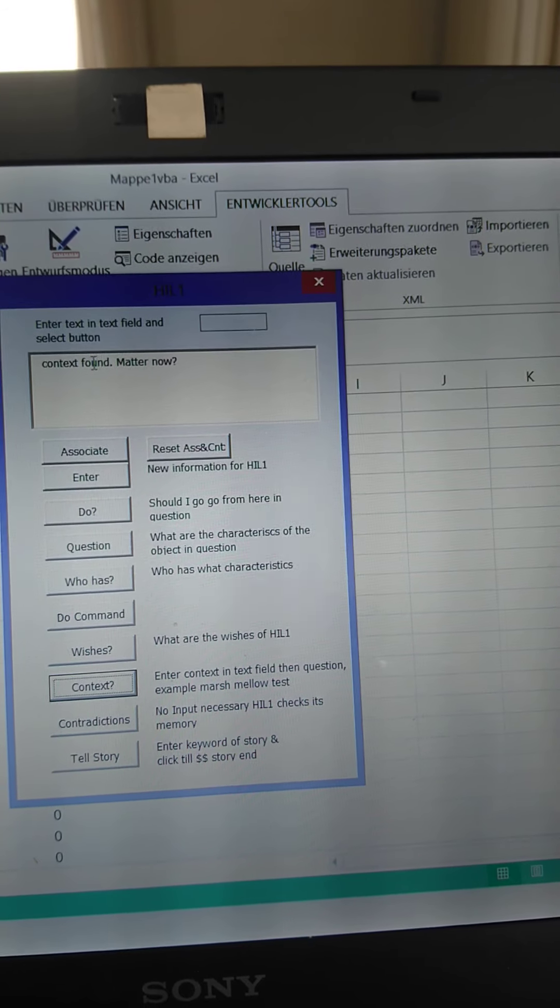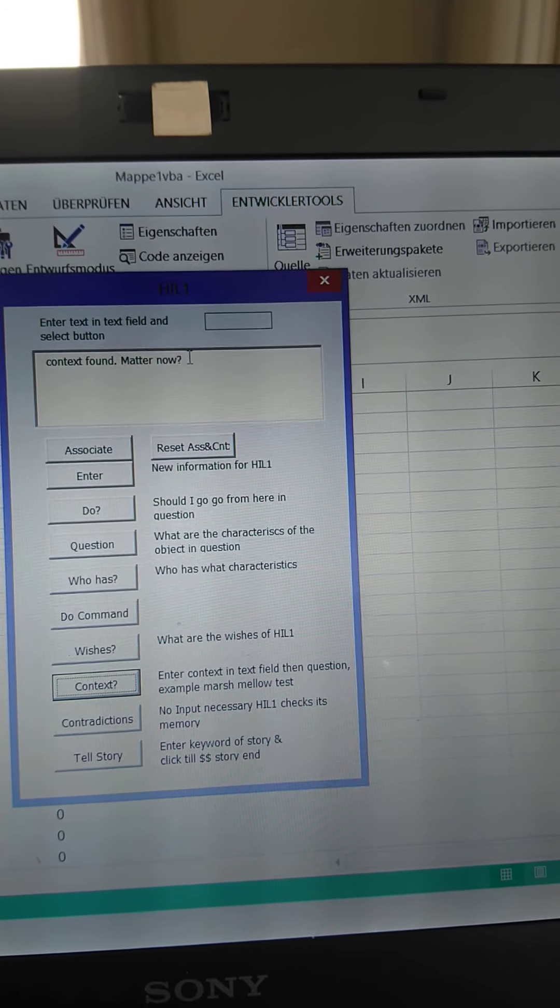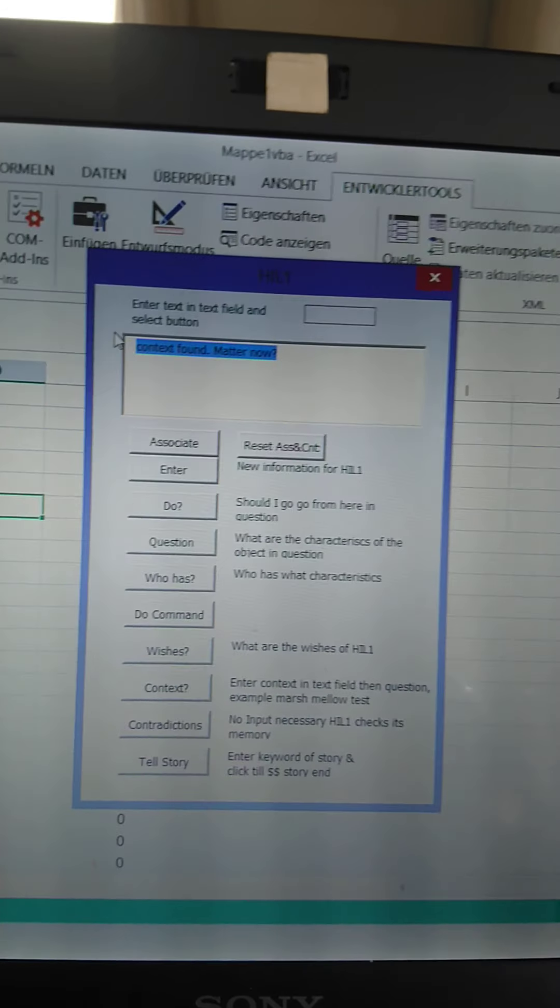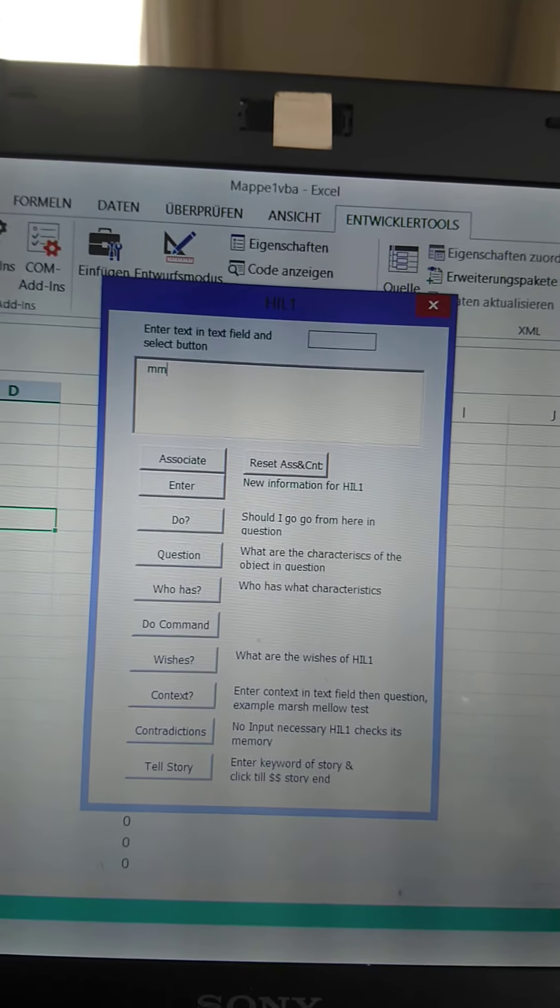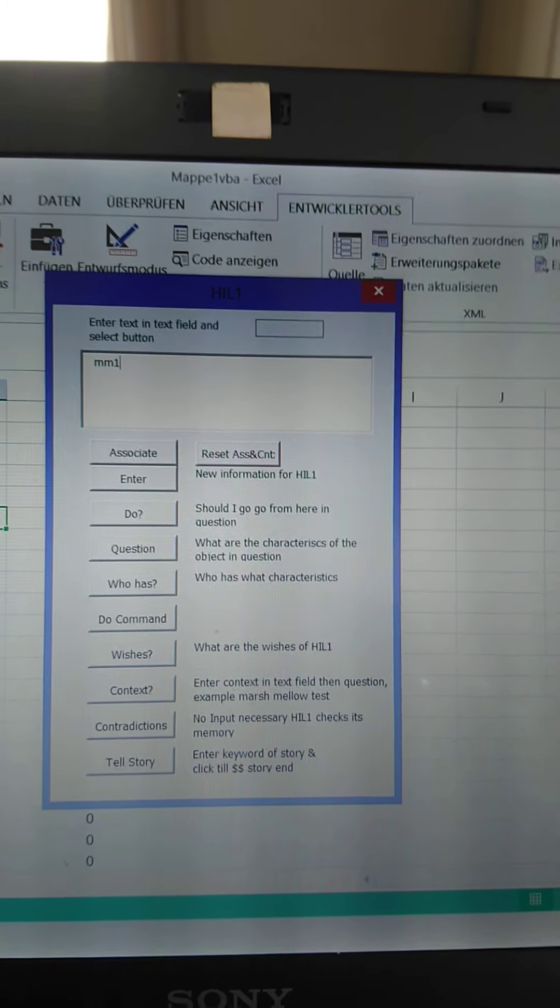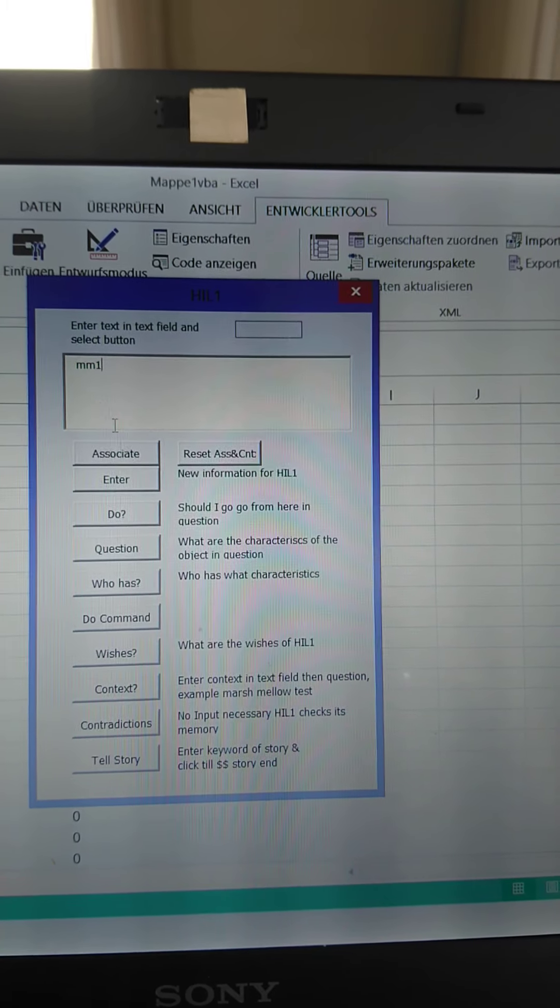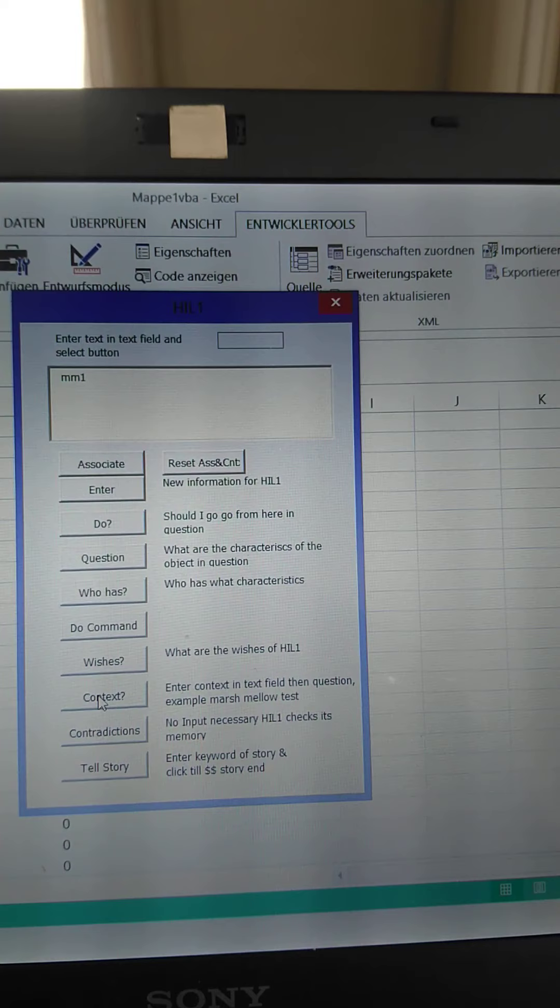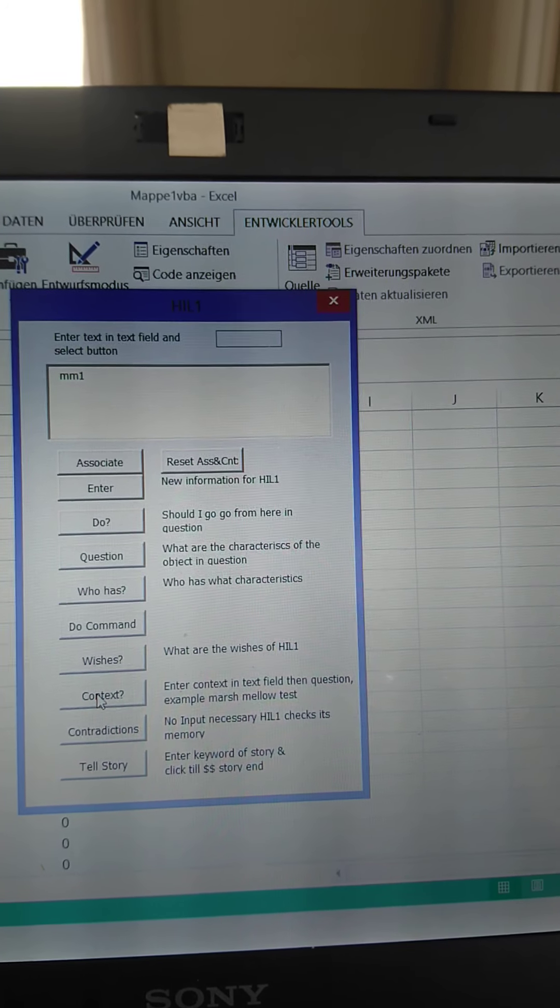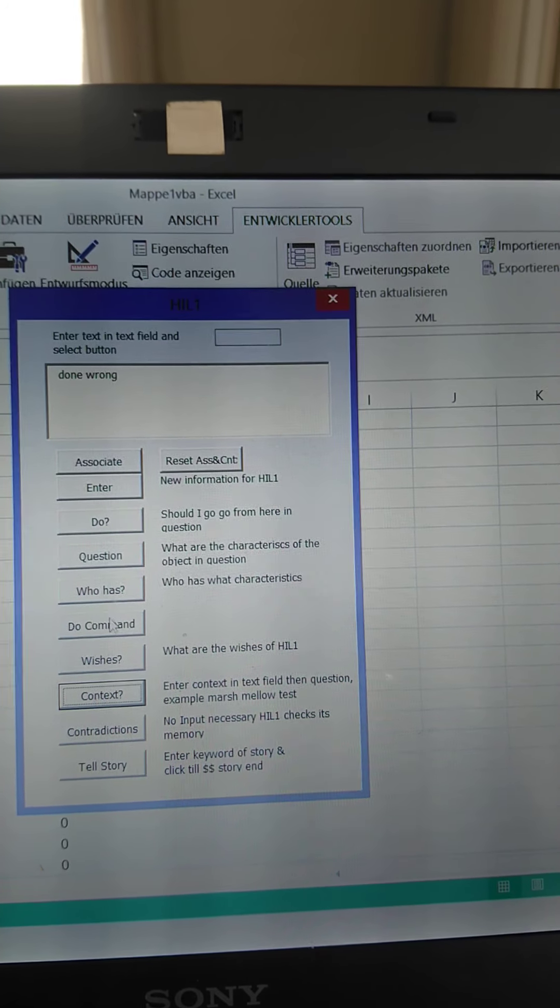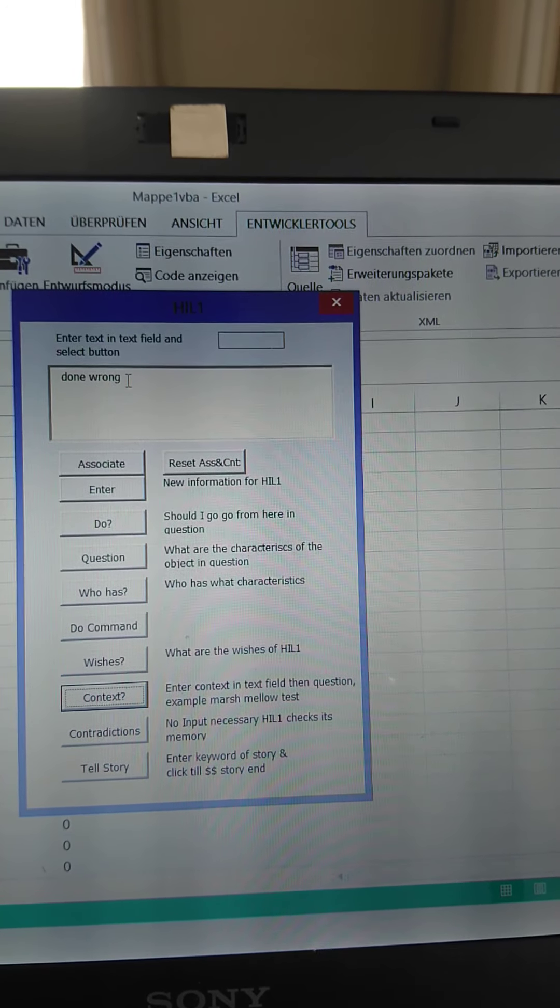It's found the context. What's the matter now? We're going to do the usual thing. It's a bad kid. And as soon as it sees a one marshmallow, it grabs it. And what does HIL-1 say about that? Done wrong.